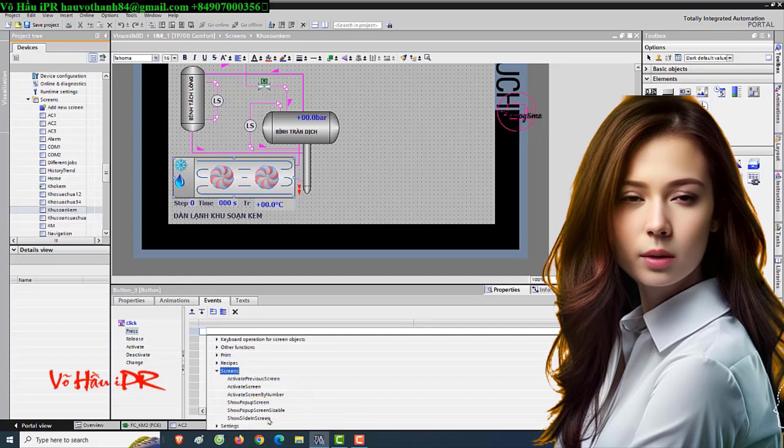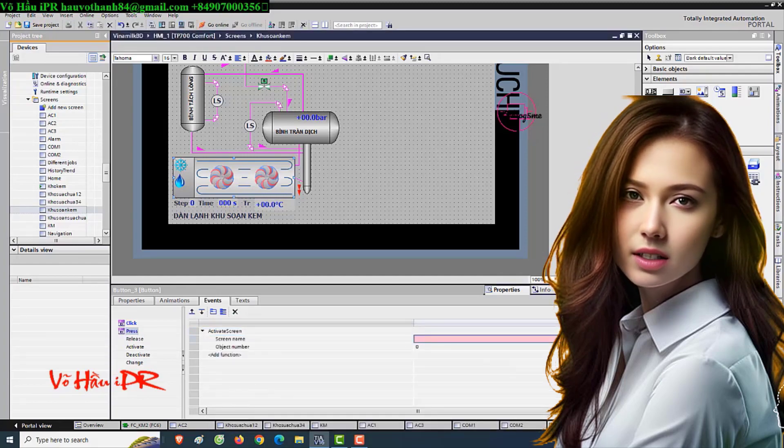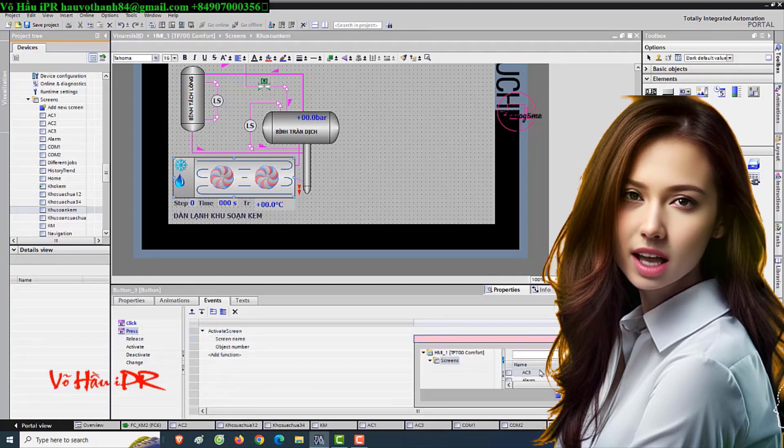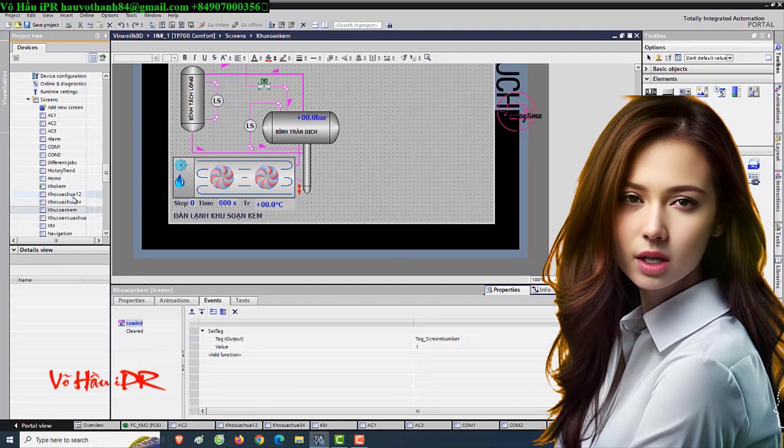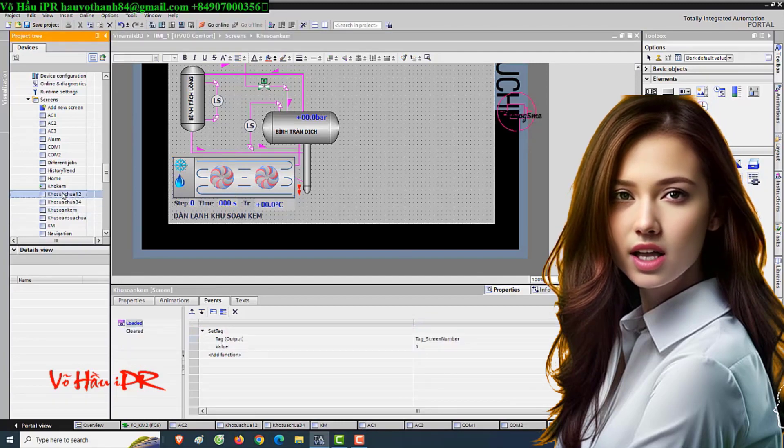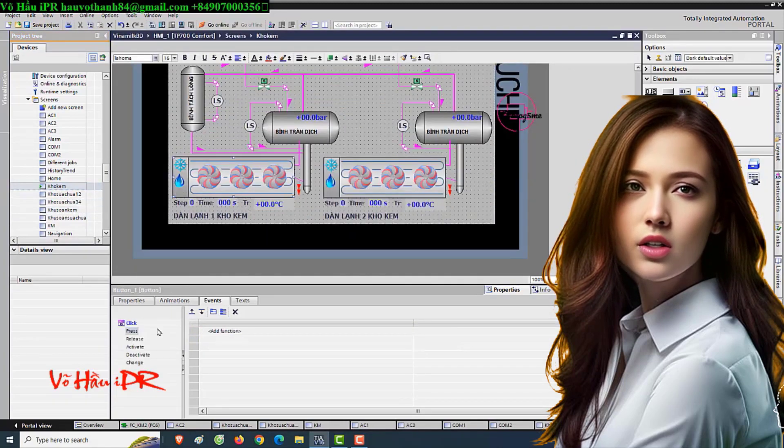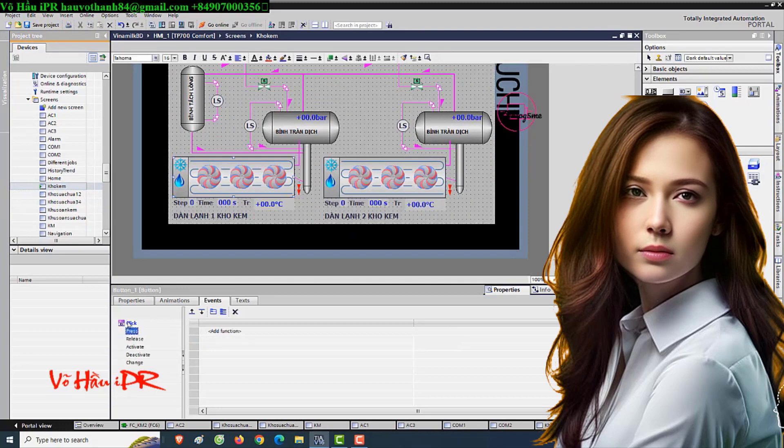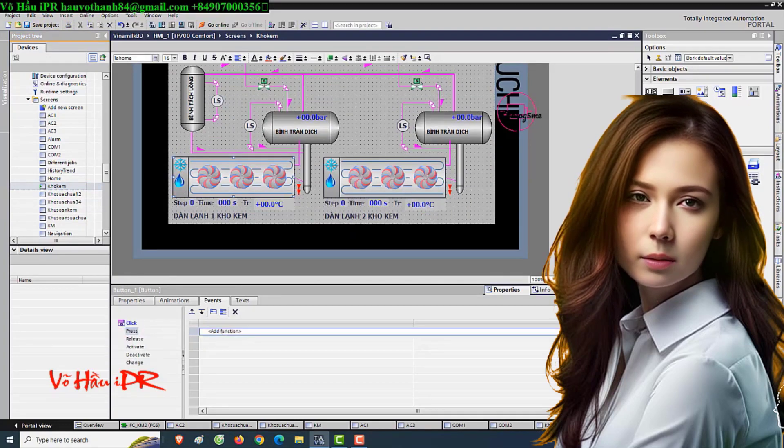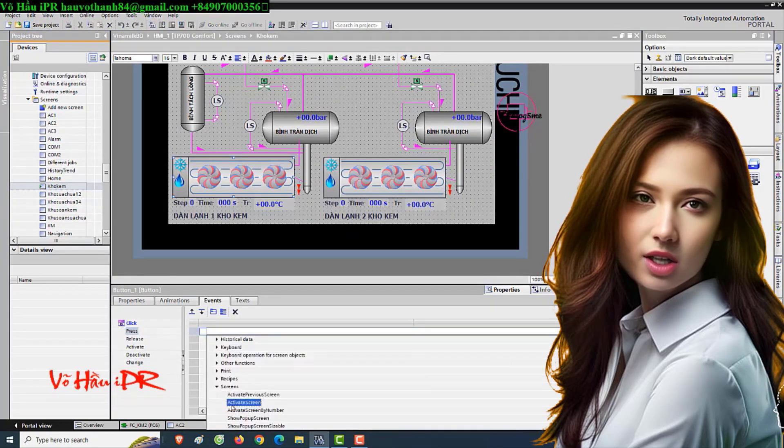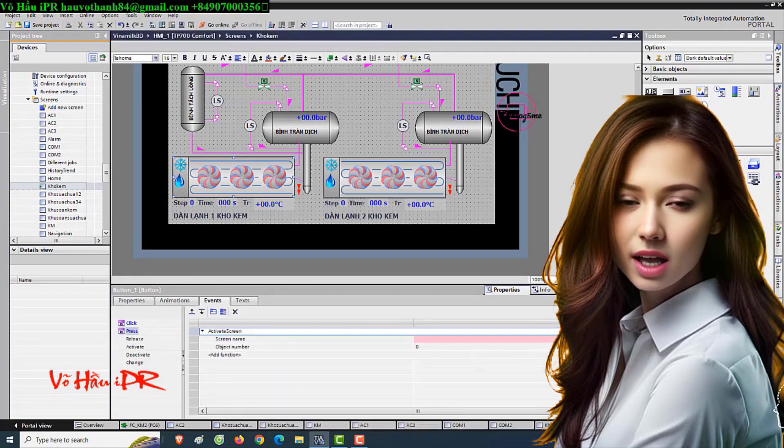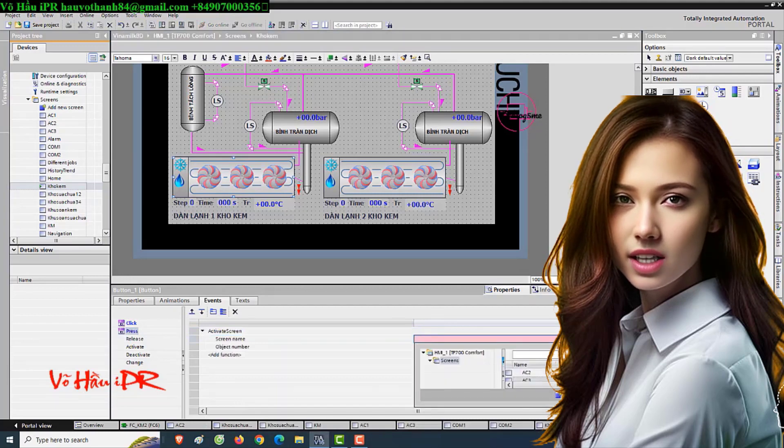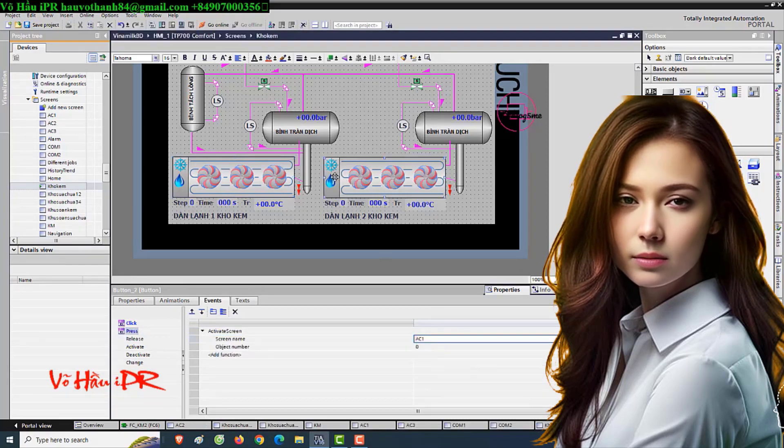By setting up the communication using PLC tags, users can easily access and control various parameters, ensuring a smooth and effective operation. Properly configuring this mapping is essential for optimizing device functionality and enhancing overall system performance.